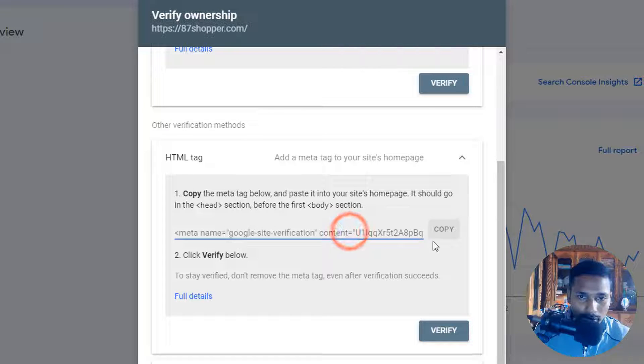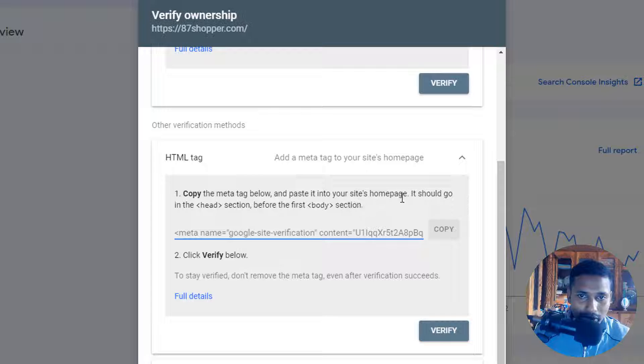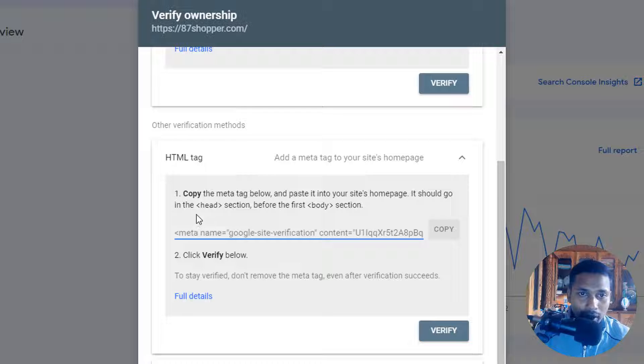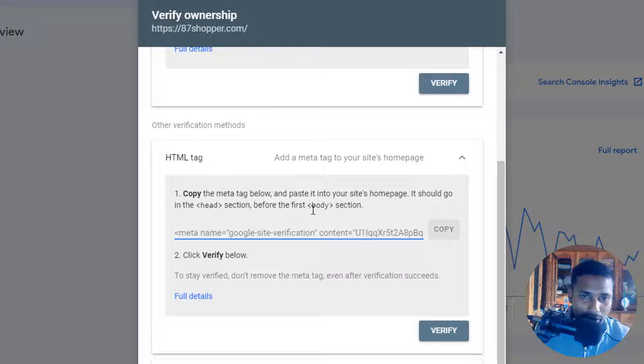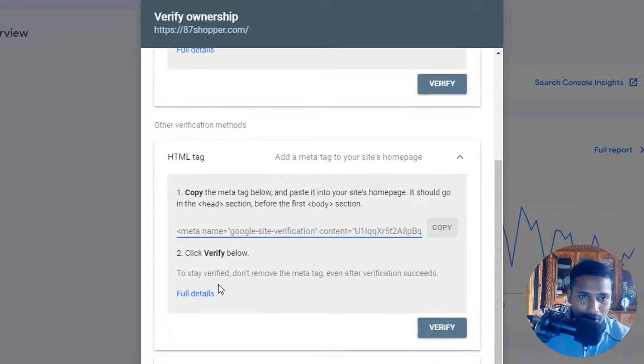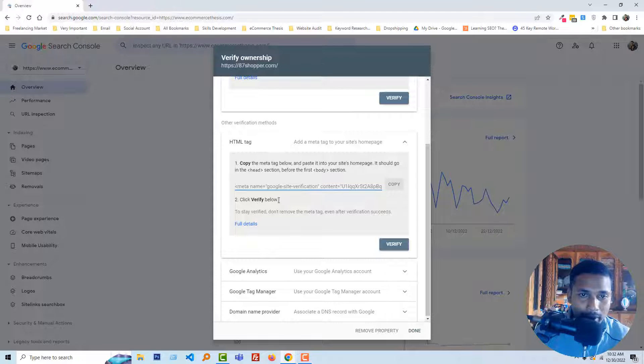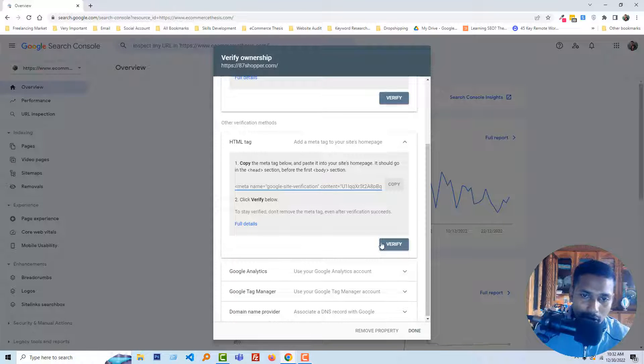First we have to copy the meta tag below this one and paste it into your site home page. We have to paste it in our site home page. It should go to the head section before the first body section, okay, then click on verify.